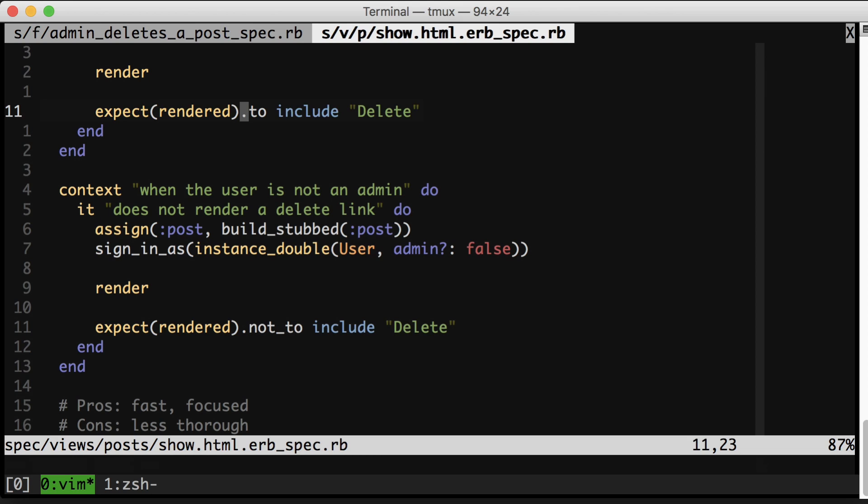So if I were testing something that were really important to get right and I was worried about it breaking, I would probably reach for an integration test as opposed to just a view test. And actually, these specs aren't ensuring that we have links, just the actual text delete. So if I were writing this view spec for real, I would assert that the delete text appeared in a link on the page. So those are the trade-offs to keep in mind.